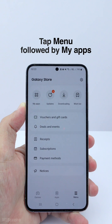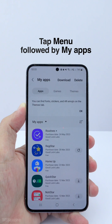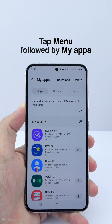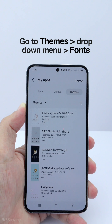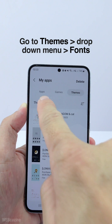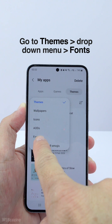Then tap Menu, followed by My Apps. Go to Themes, then tap on this dropdown menu and select Fonts.